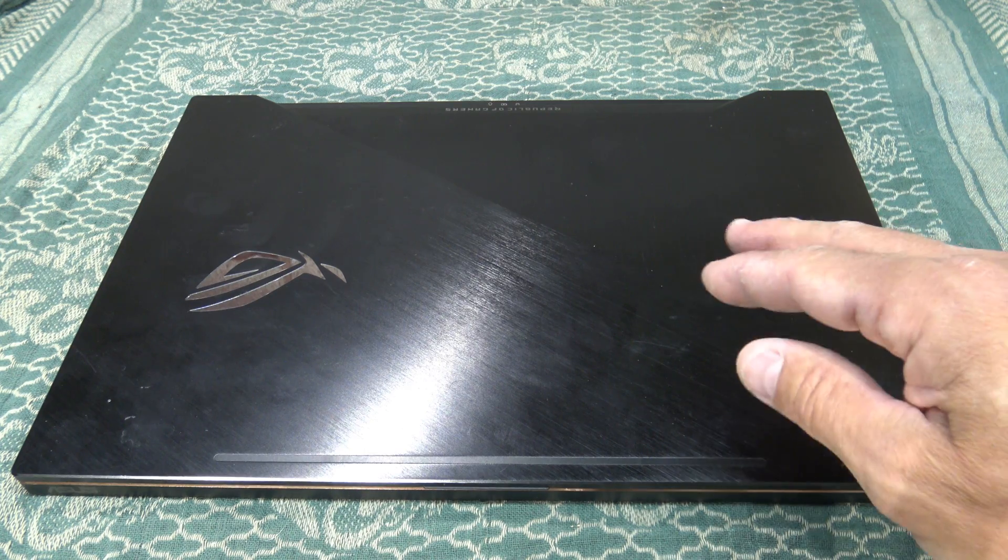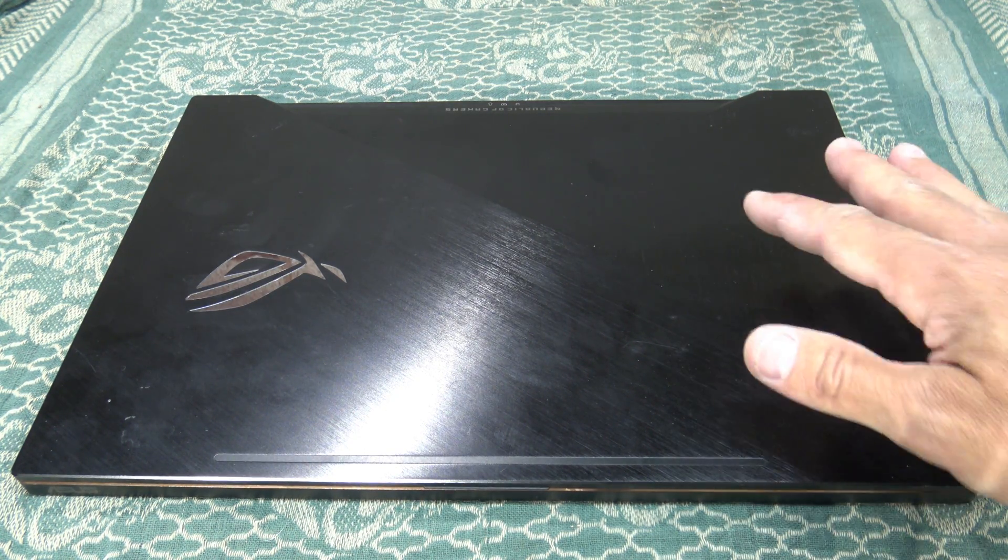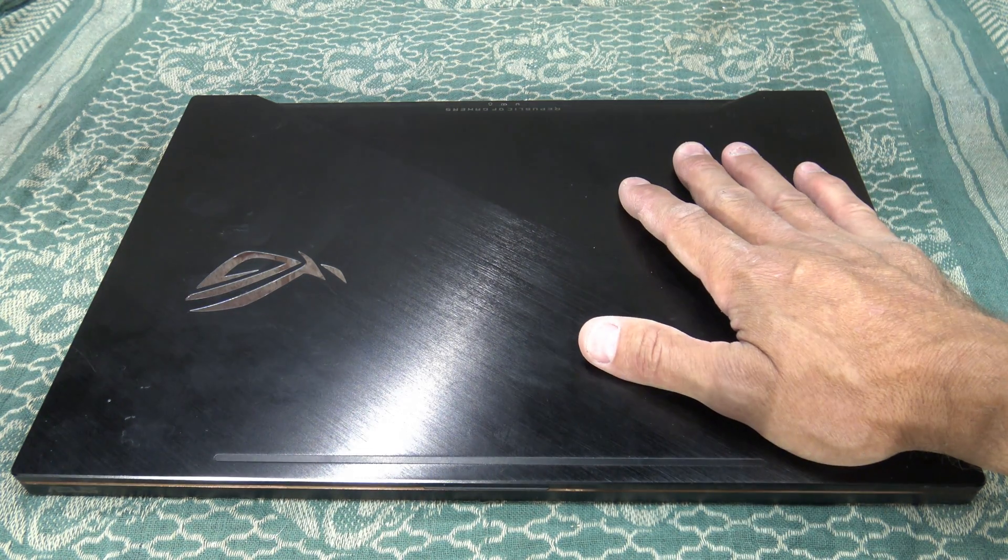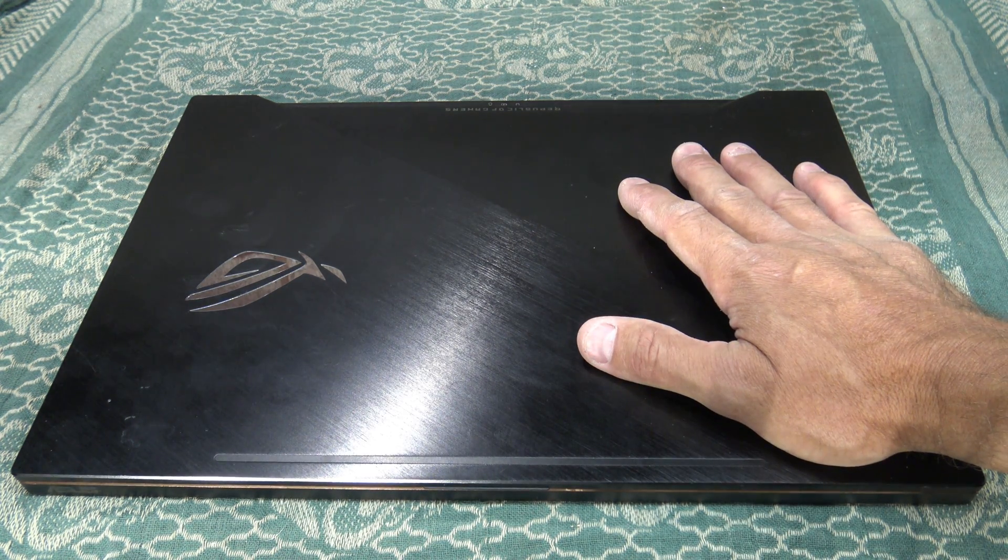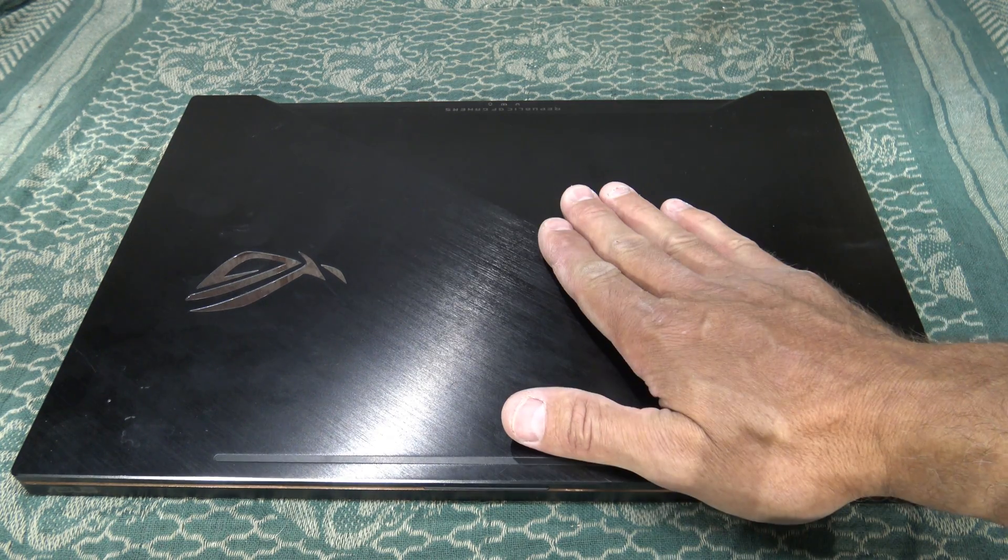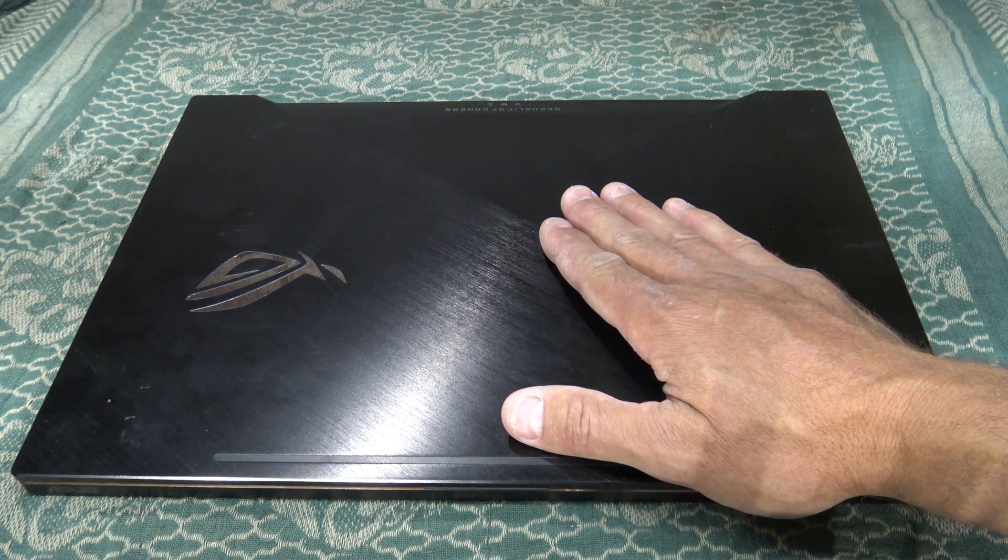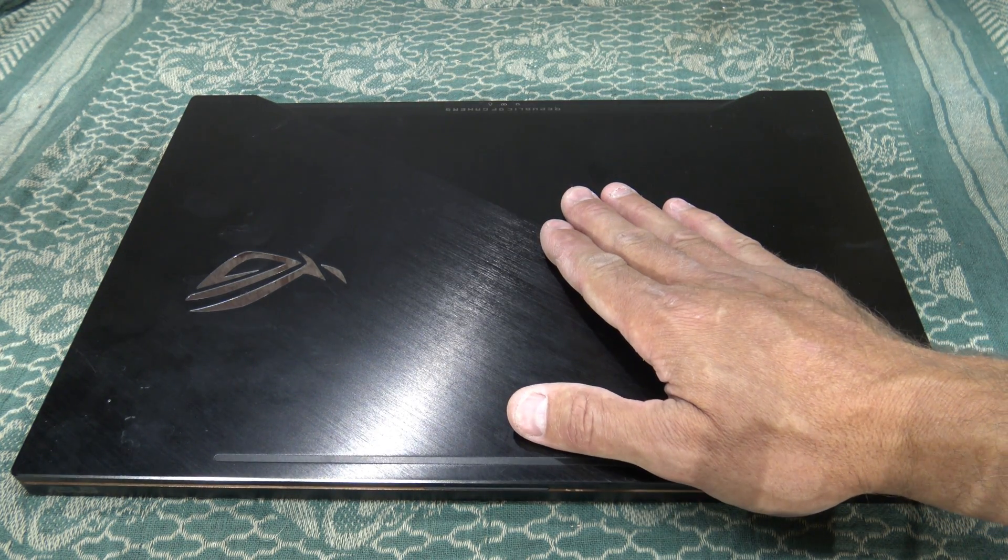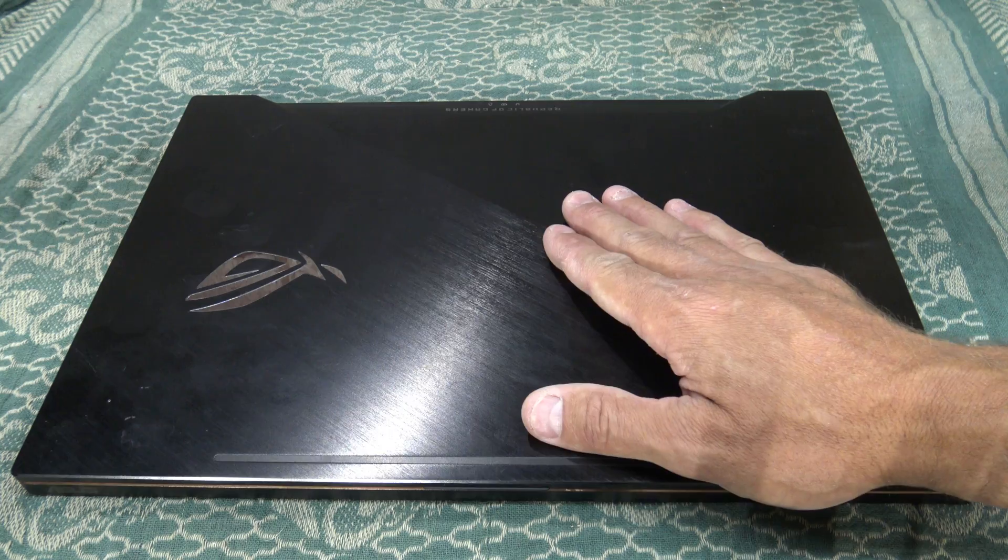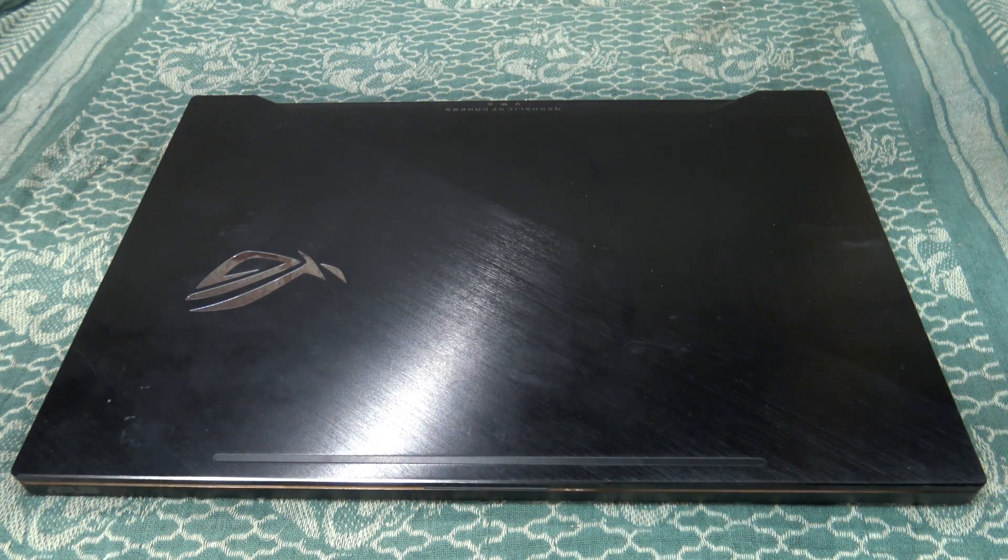This is going to be a little bit out of the norm for this channel, but this laptop is one of the laptops that I use to edit a lot of my videos.